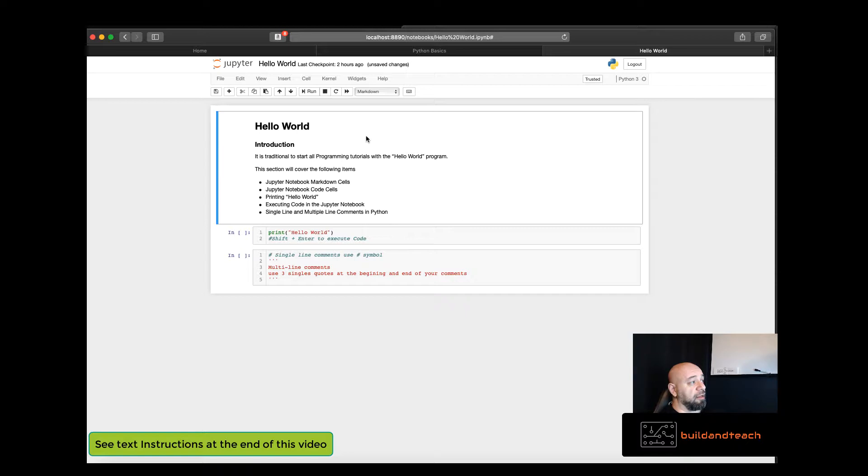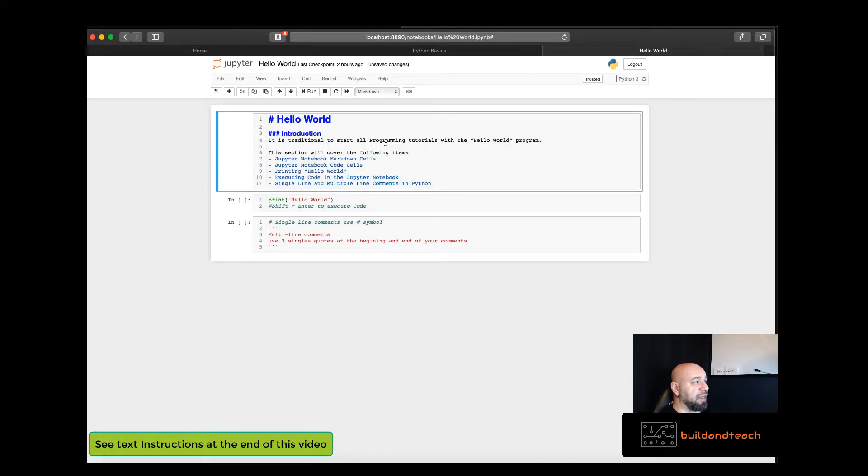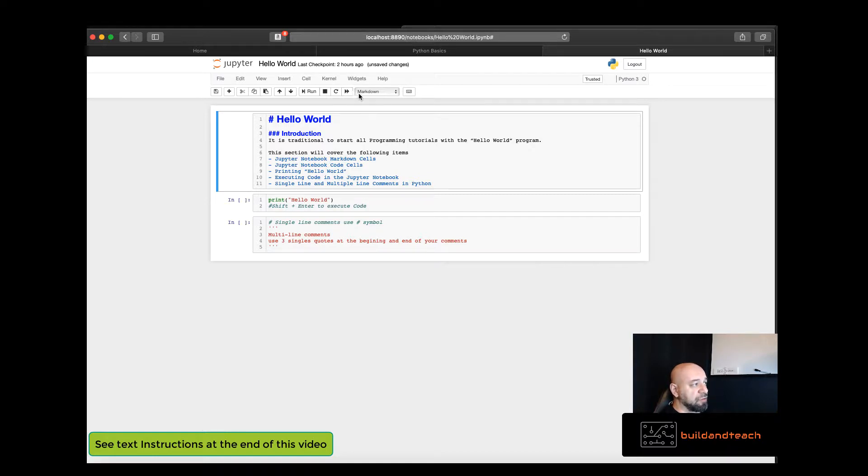And you can tell you're in a markdown cell if you double click on it. You'll see that it doesn't have this 'in' prefix before the cell and you can also tell because the markdown item is highlighted in this dropdown.